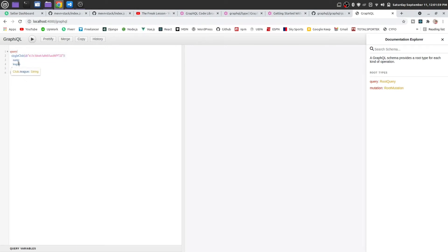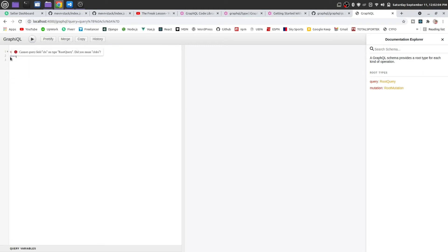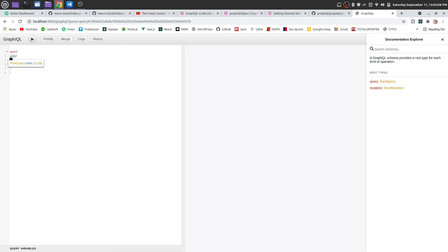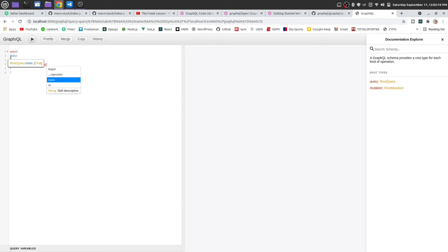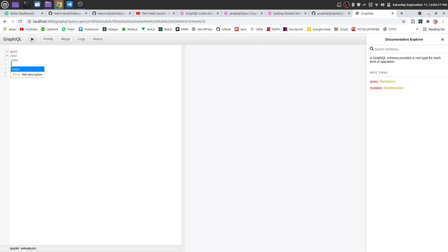Actually, let us get all the clubs at first. Clubs, name, league and id.